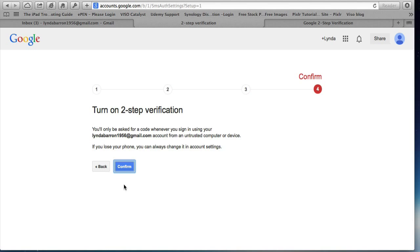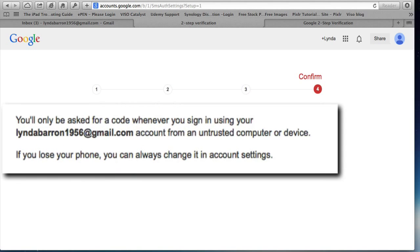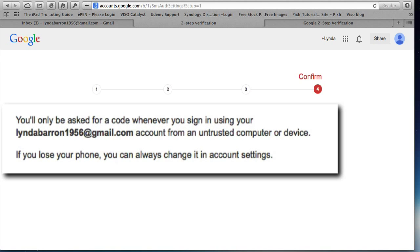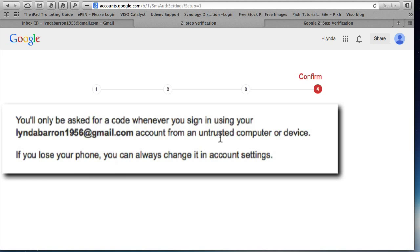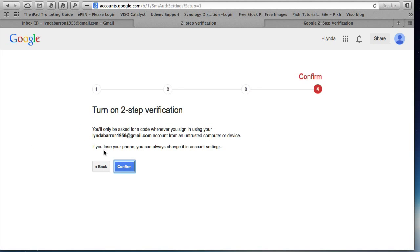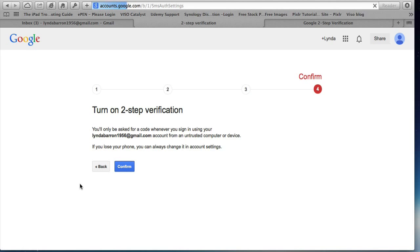And this is where you're going to turn it on. When you click confirm, you will have turned on two step verification and it's giving you what you're actually turning on. You're going to be asked for a code whenever you sign in using this email address from an untrusted computer or device. And if you lose your phone, you can always change it in account settings. So if you need a new phone number, you can change that mobile phone and it will then re-verify it. So we're going to click confirm.